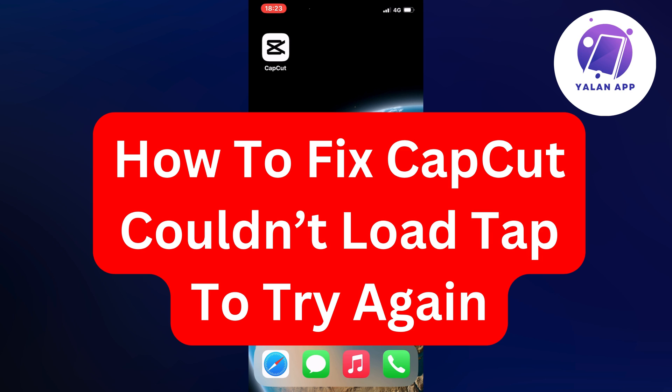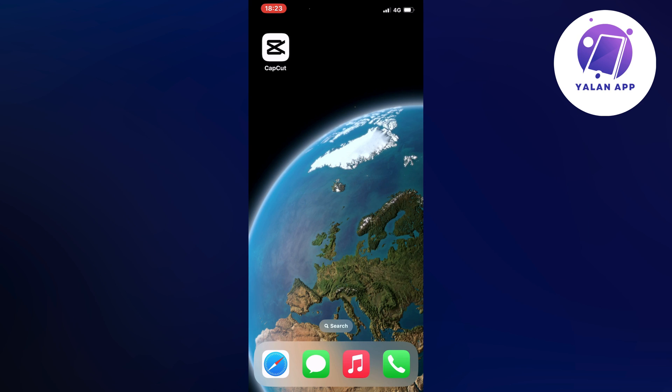In this video, I'm going to show you how I was able to fix CapCut couldn't load tab to try again. So if you're currently facing this issue right now, I'm going to show you how I was able to fix this quite quickly.